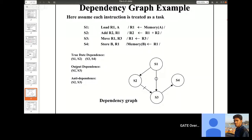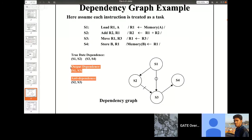Output data dependence means we write to one location using one instruction and later also write to the same location. Anti-dependence is the opposite of true data dependence — we read from a location and after some time we write to the same location. Output data dependence and anti-data dependence are not important for our pipeline for GATE questions, because these two cause problems only during out-of-order instruction execution. Since we assume instructions are executed in the same order, these two dependences will never cause a stall and won't cause any hazard.